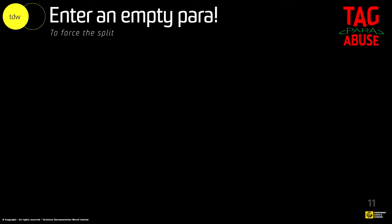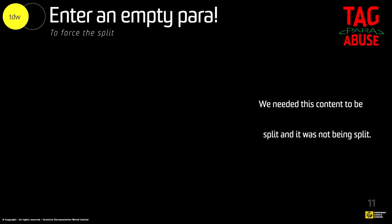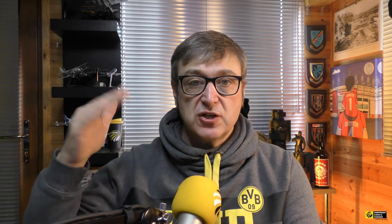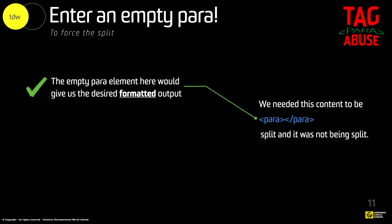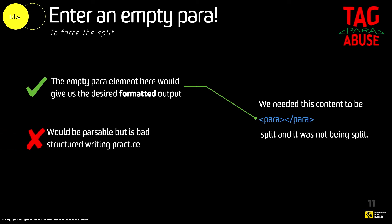So if I had forced through my empty paragraph, the empty paragraph itself would have given us the desired output. Those of you who are still screaming — this has been oversimplified for YouTube, just for speed. There was lots going on inside this XML statement, and that's when I said we'll just put in an empty paragraph and it would force the change. But there were going to be consequences to that. The empty paragraph in this instance would have given us the desired formatted output, and it would have passed validation. But it's bad writing practice — we shouldn't be doing that.